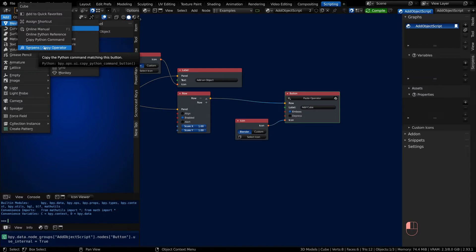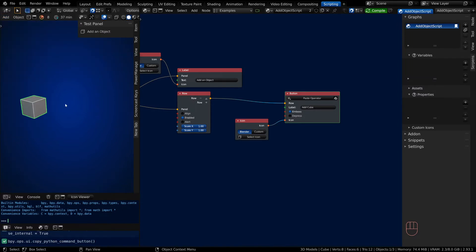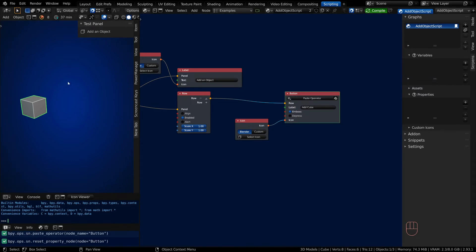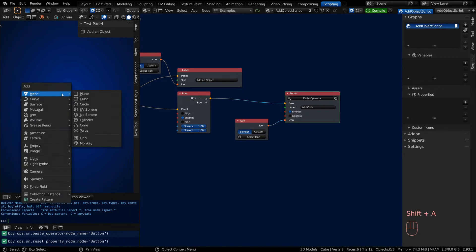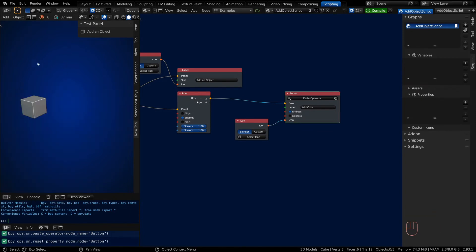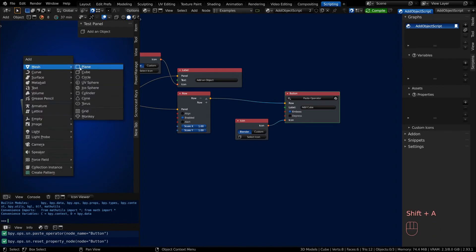And we can paste it right there. Now the same thing would work if I added the cube in—I could either do a Shift-A, but you can't copy out of floating menus, but you can cause the operator to happen still. Notice how it shows up in the Info panel, and I could hit Ctrl-C to copy that and paste it the same.